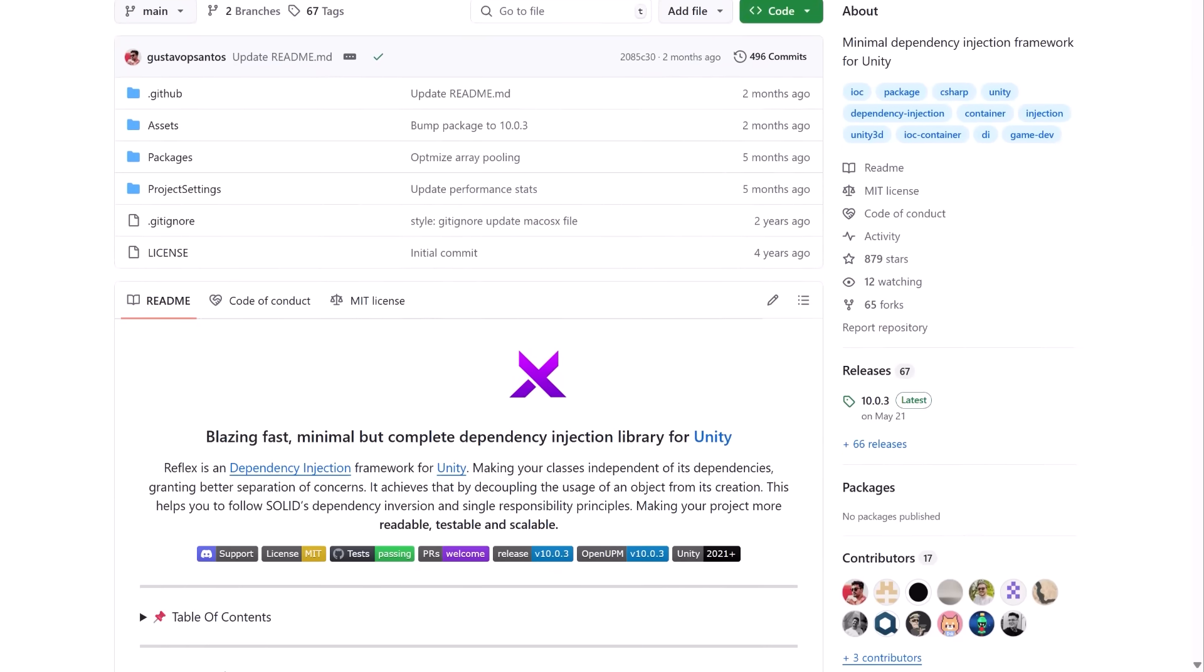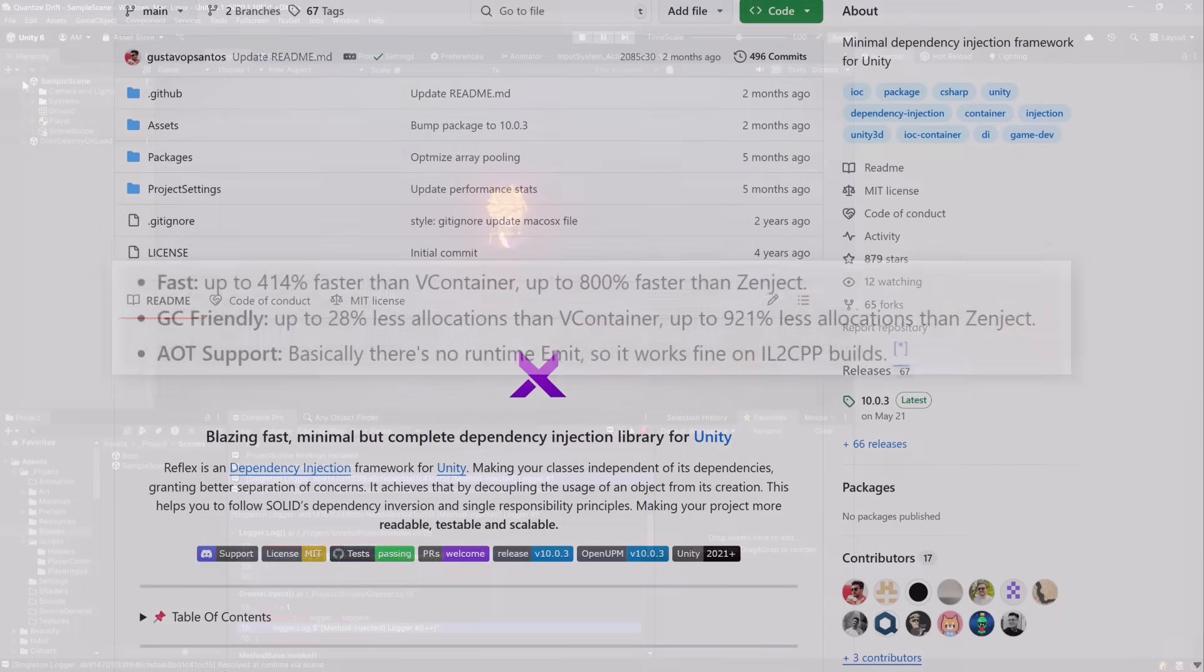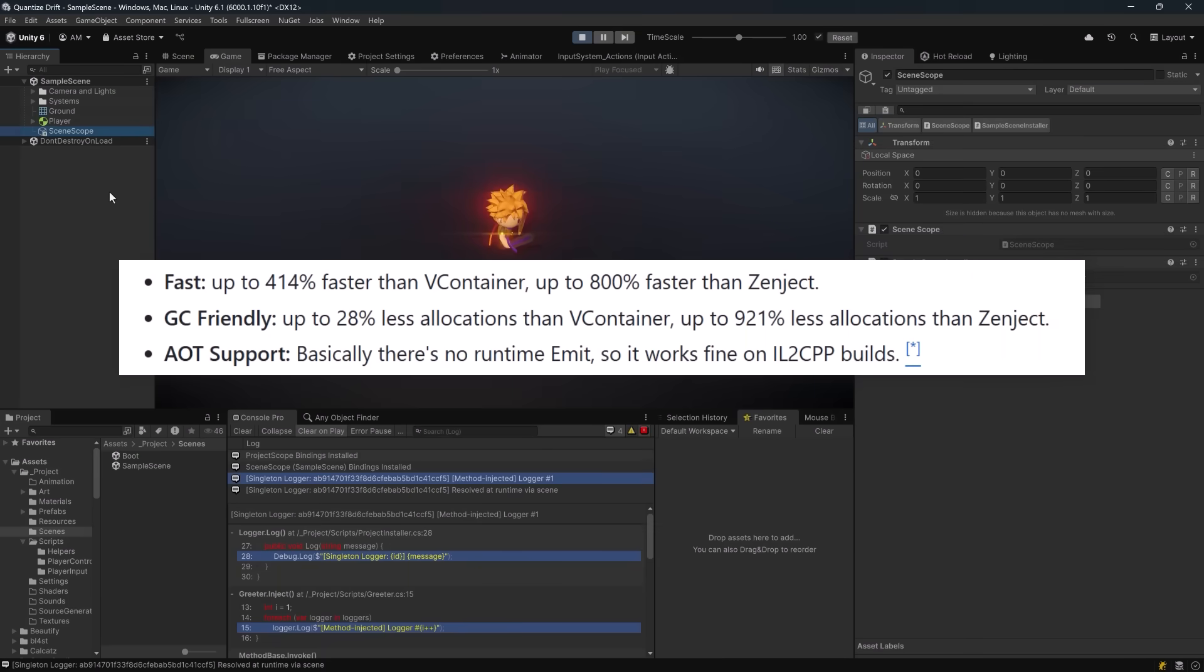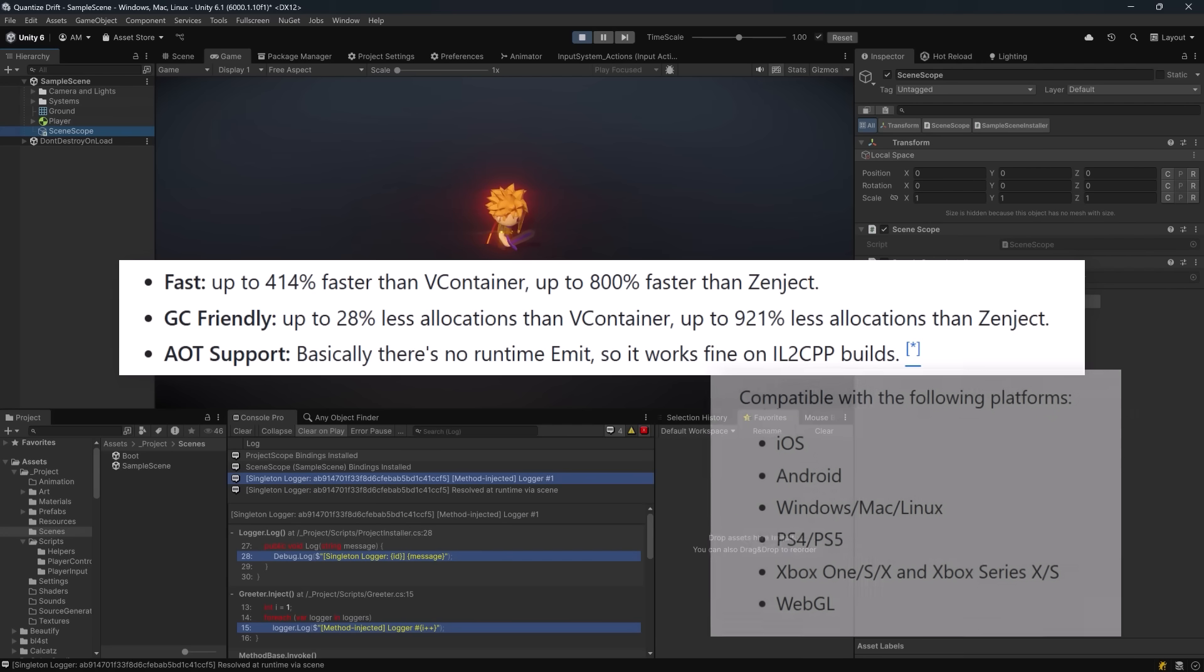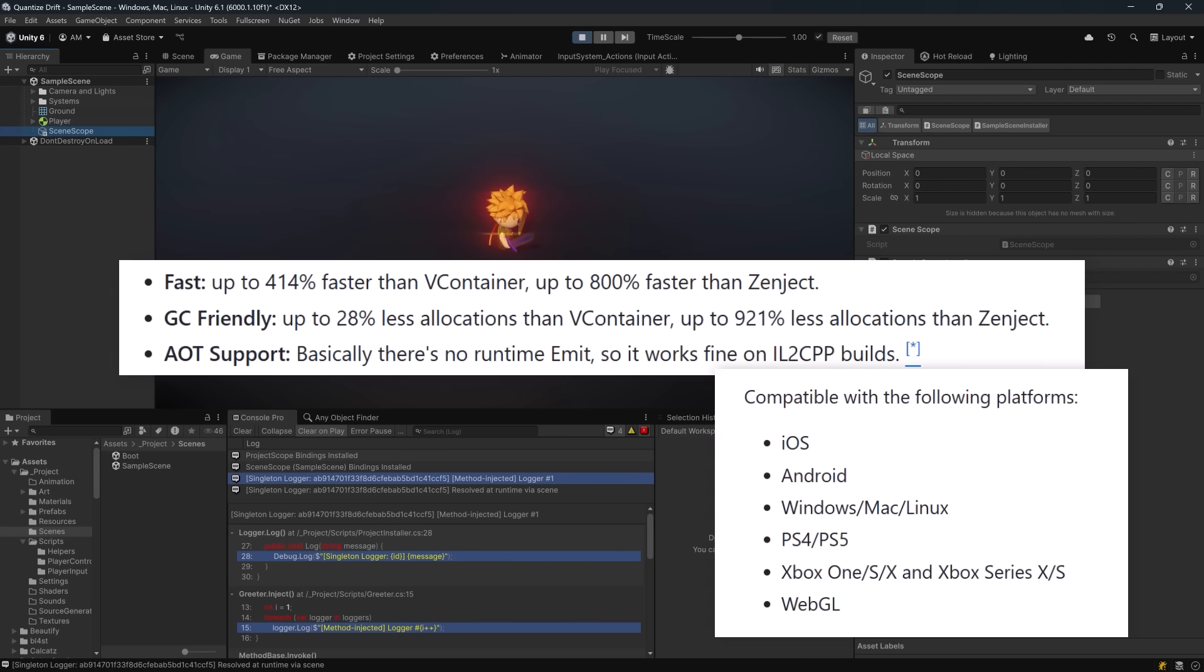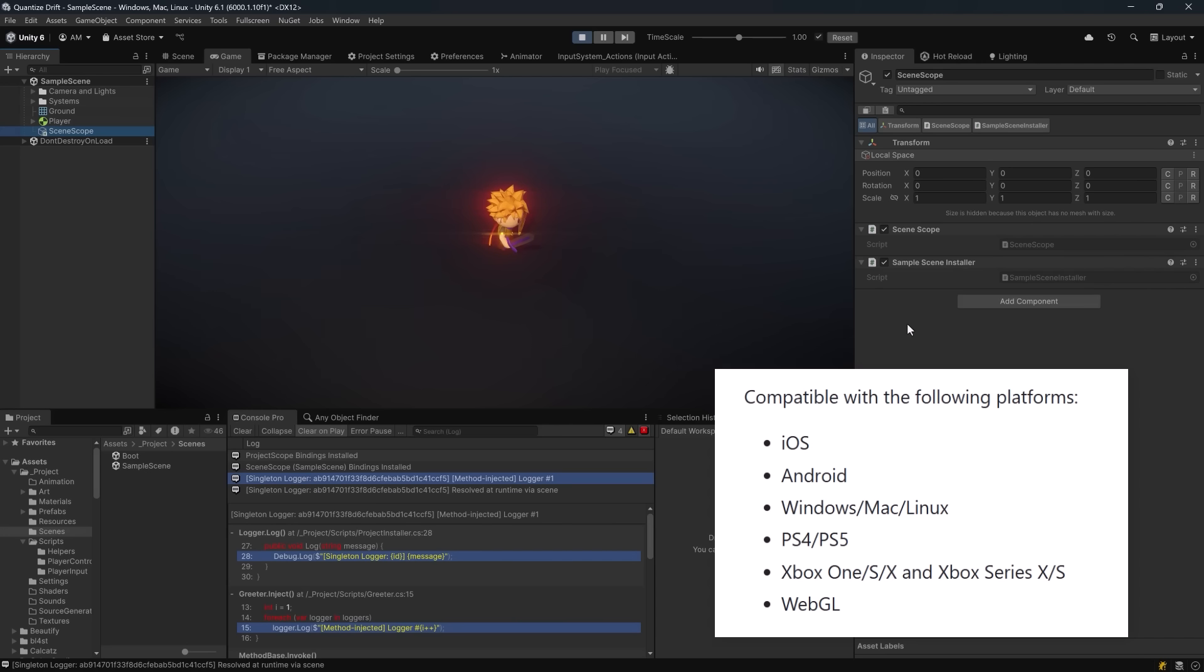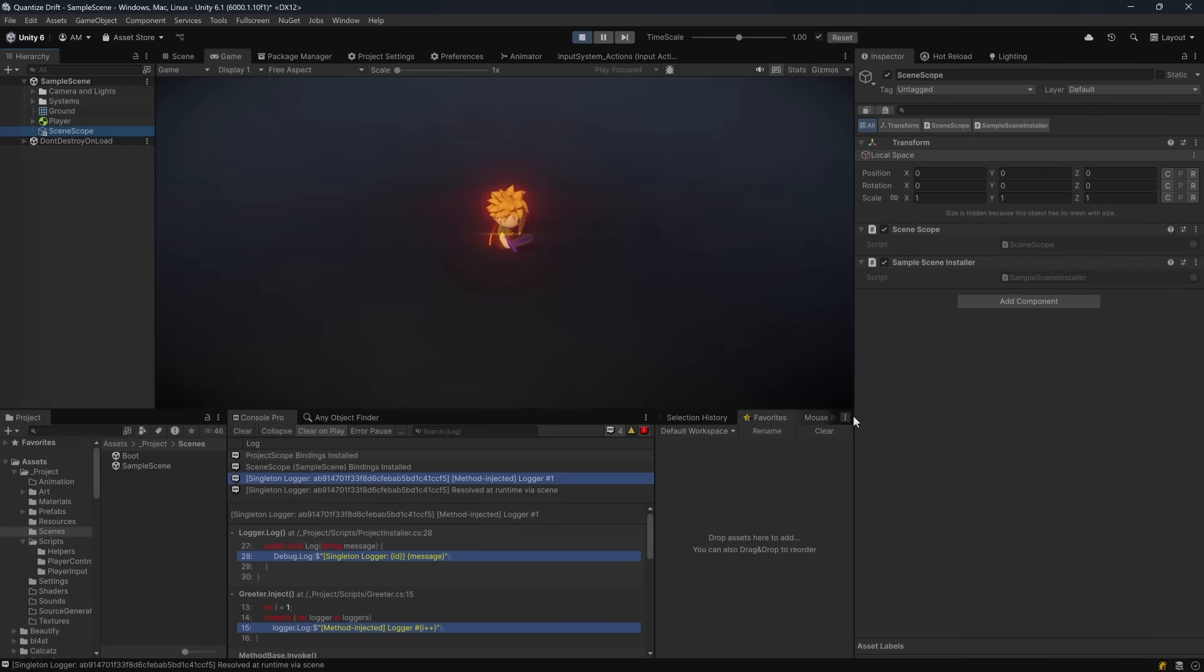It claims to be hundreds of times faster than Zenject and VContainer, and on top of that it's GC friendly and runs on pretty much every platform including WebGL and IL2CPP. Let's break down how it works and why it might be a great way for you to manage dependencies in your Unity games.